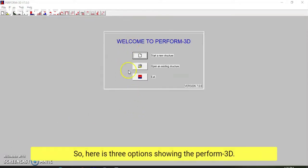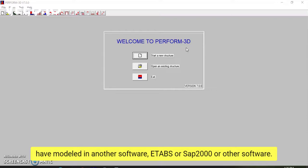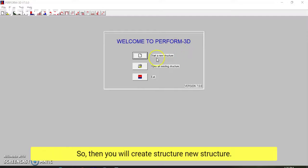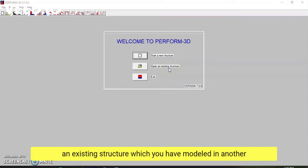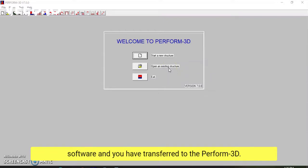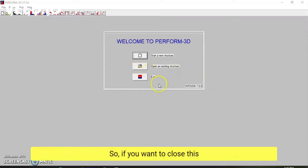Here in Perform 3D, there are three options on the welcome screen. If you don't have an existing model and want to build a new structure from scratch, you press 'New Structure.' If you have already modeled in another software such as ETABS or SAP 2000 and transferred it to Perform 3D, you press 'Open an Existing Structure.' If you want to close this window, press 'Exit.'